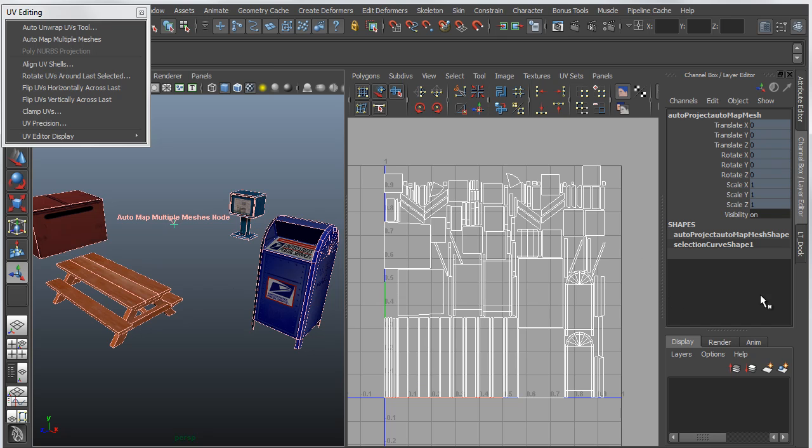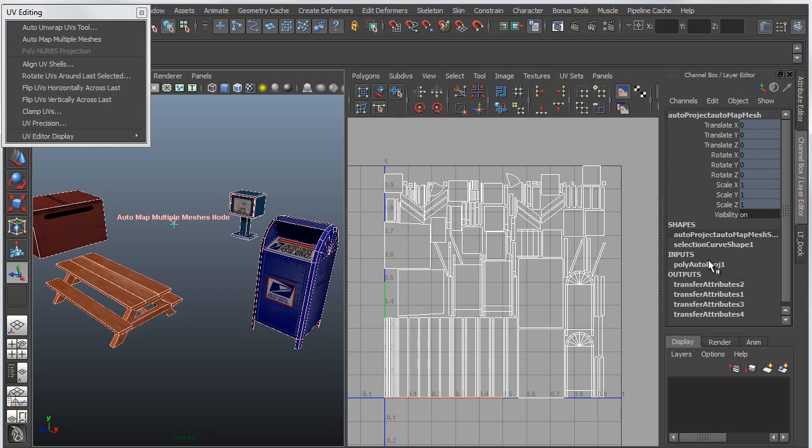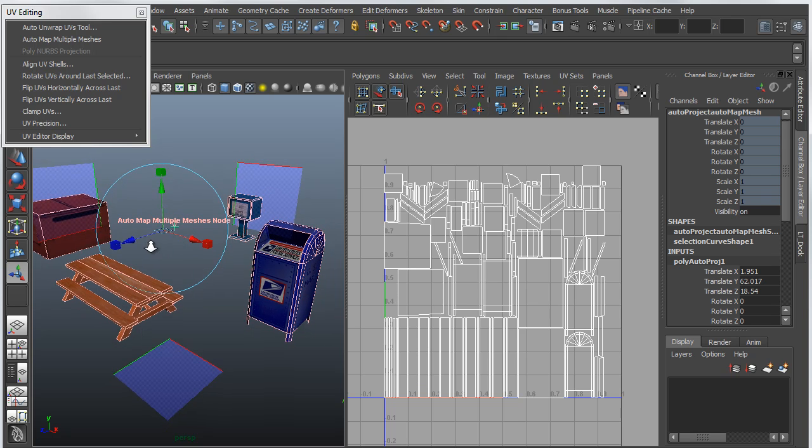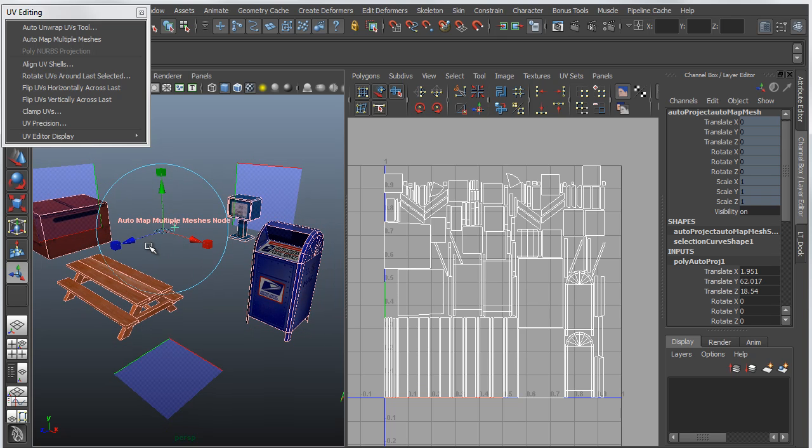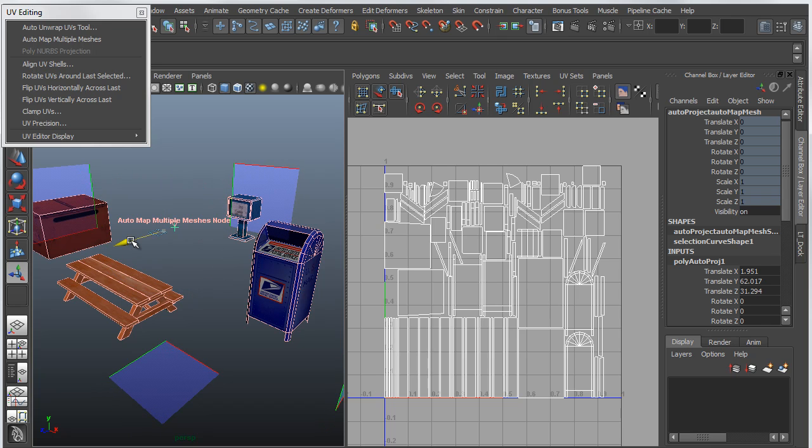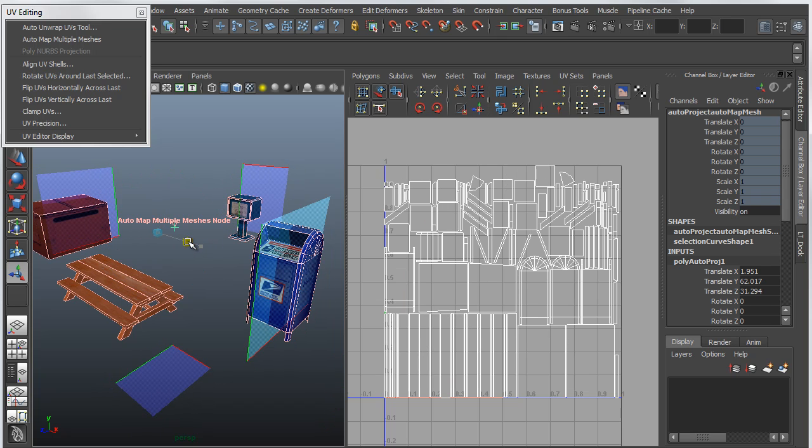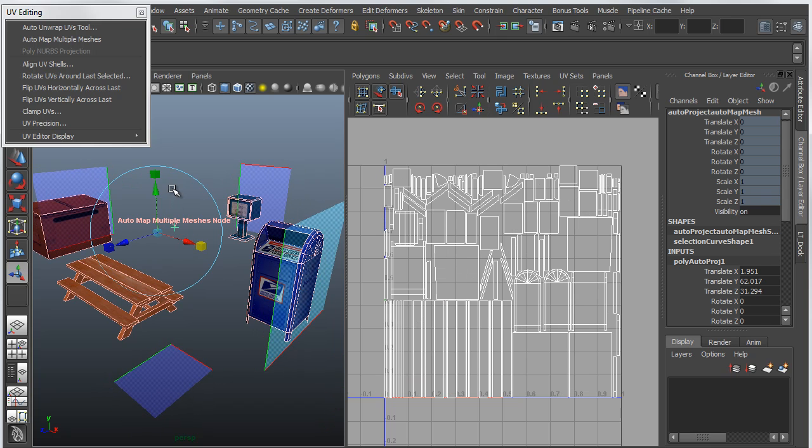In order to actually see that, though, I have to go into the shapes and click on the PolyAuto Projection input node. Similar to working with something like an extrude, this allows me to access the manipulator once again so that I can go in and begin to make changes to the manipulator and actually see that update in the UV editor.